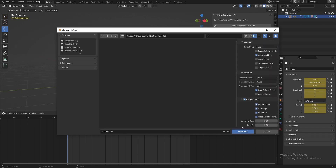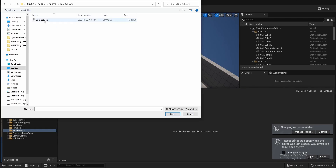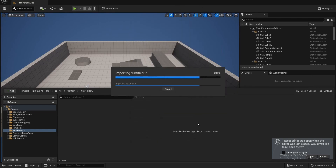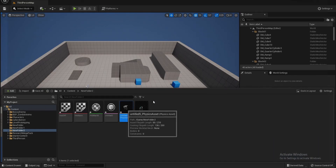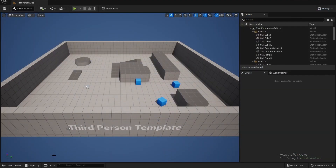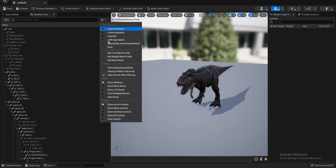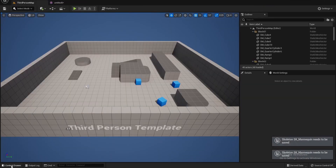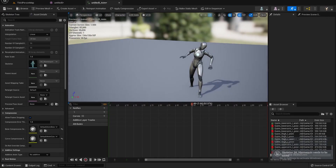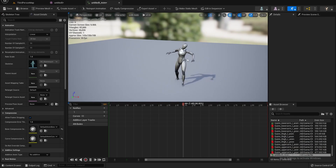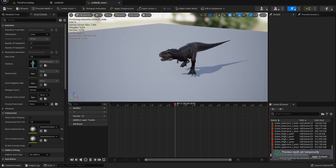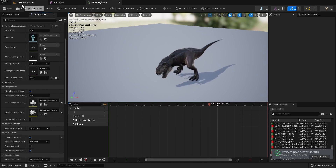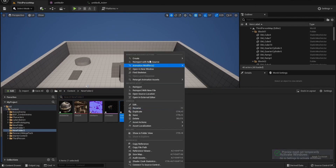Let's export our character to Unreal Engine. Let's select the Unreal Engine skeleton, and we have the animation. We can see the animation working with our character. Let's enable root motion.